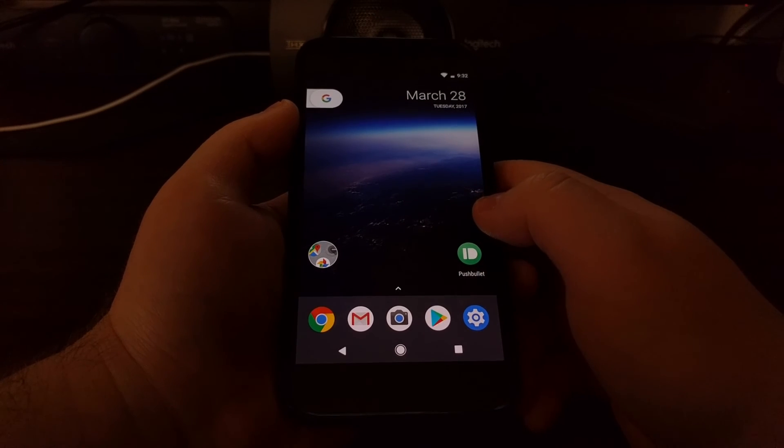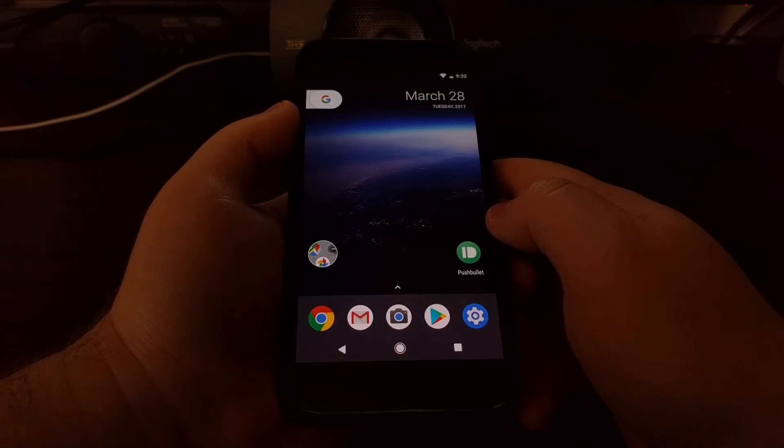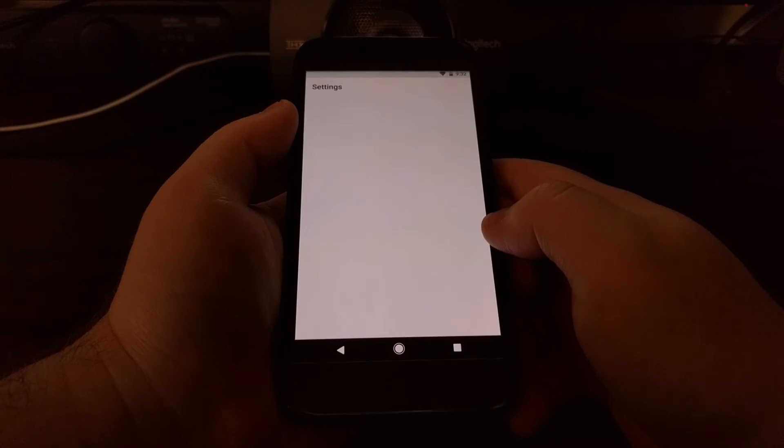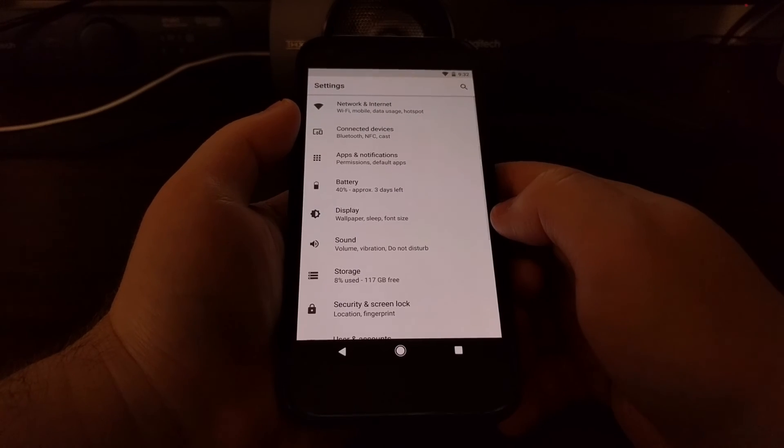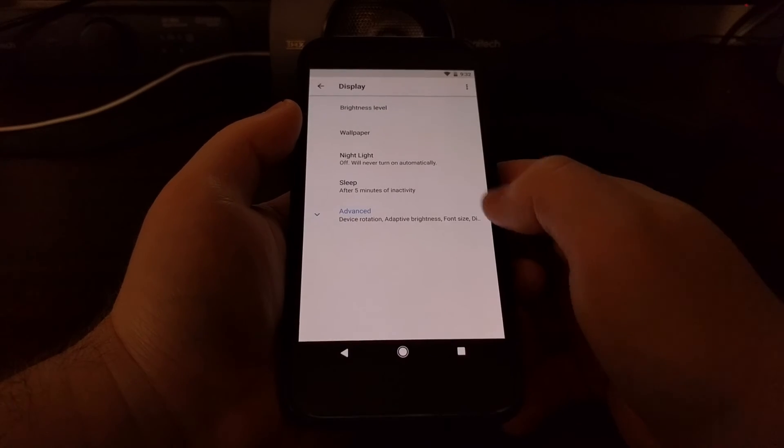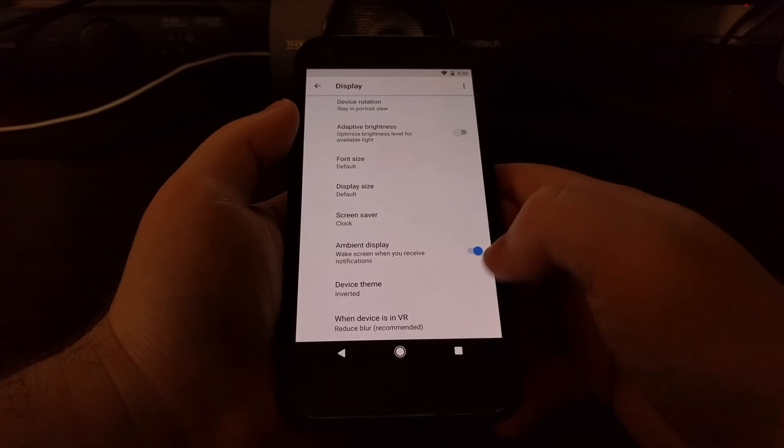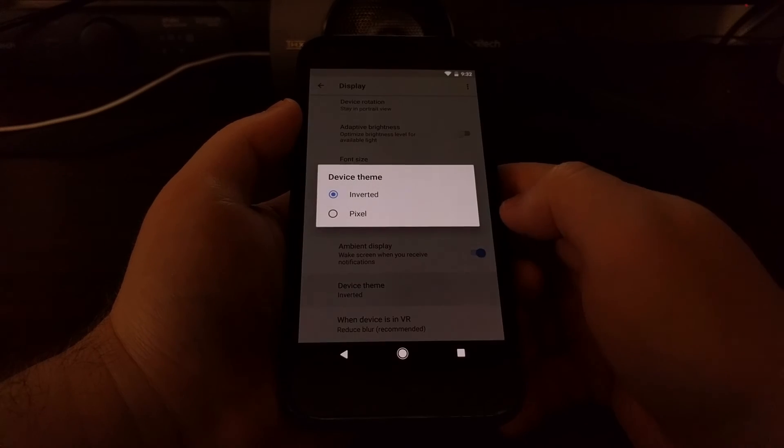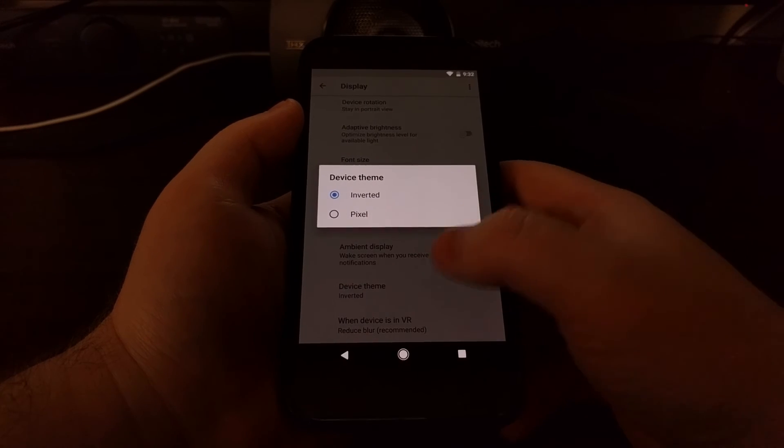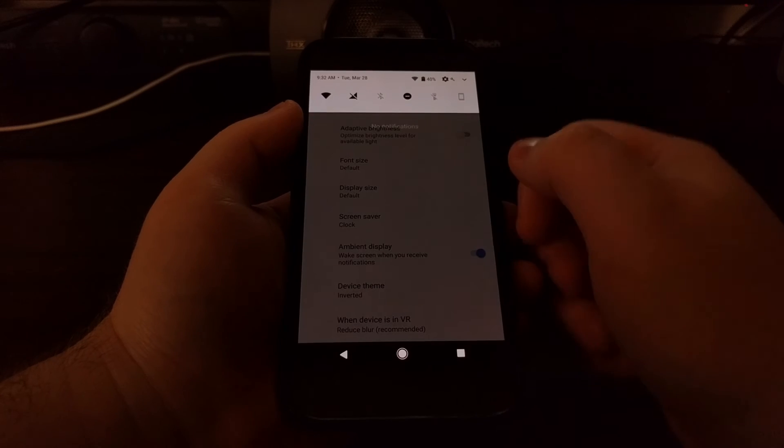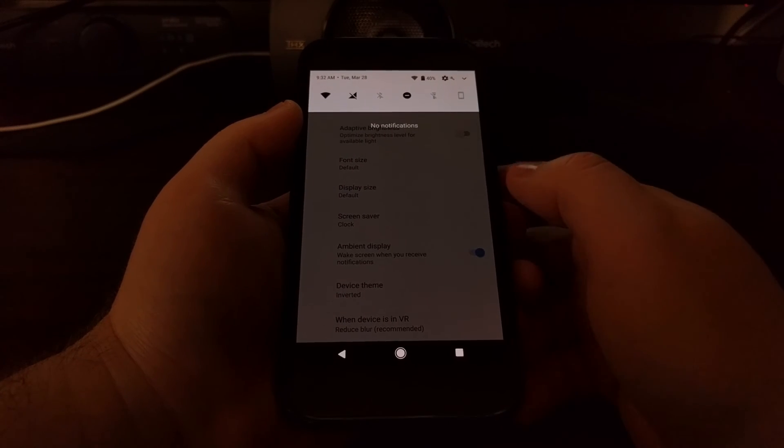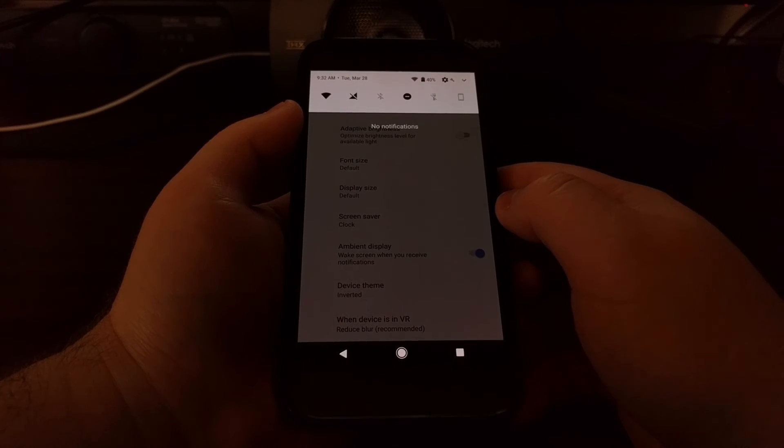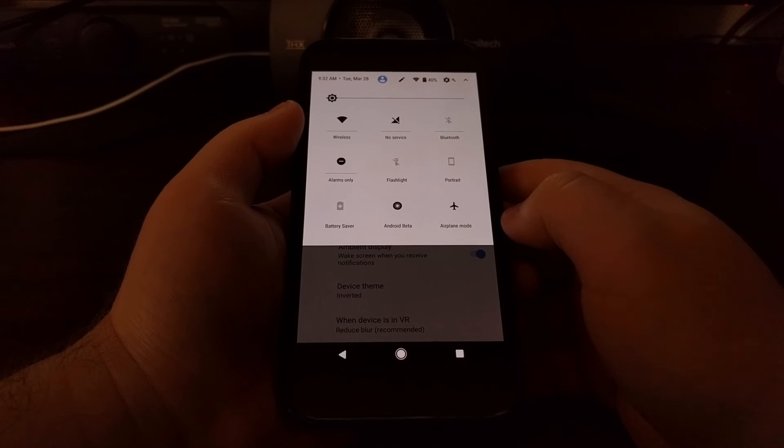And I haven't seen any other menus within Android that this actually changes. It doesn't even change any applications or anything. So just to show you, the settings is the same. We are still on the inverted device theme, but the quick settings has changed from a dark background to a light background.